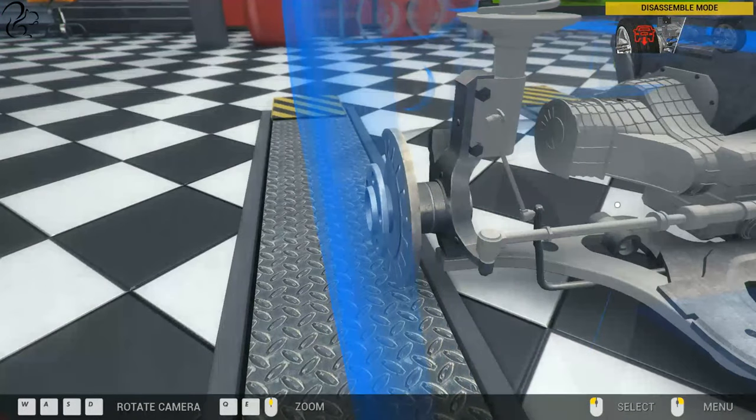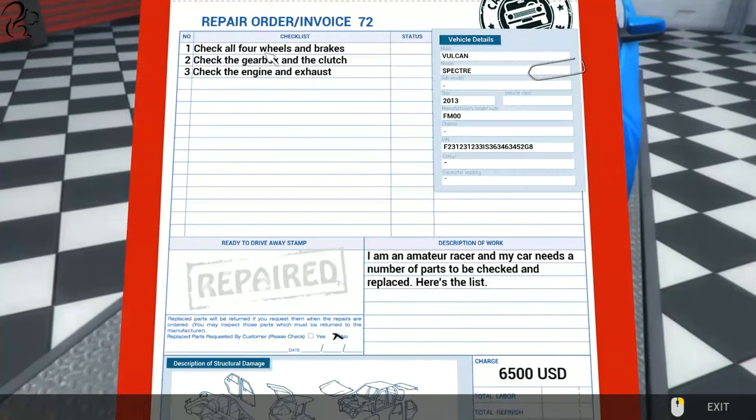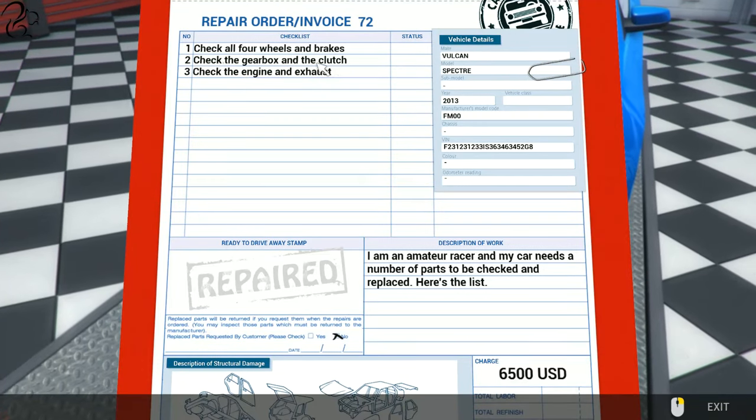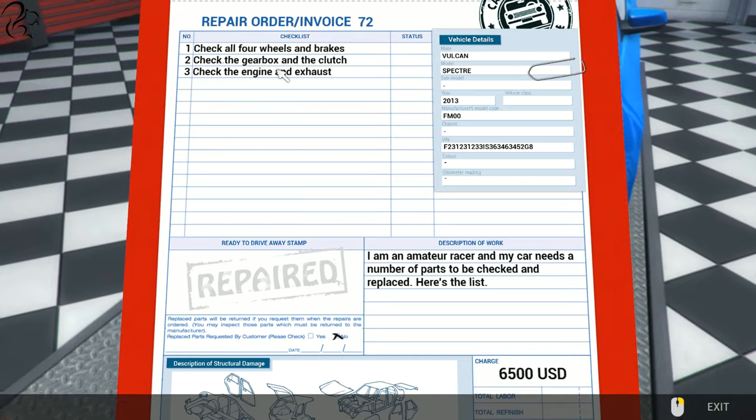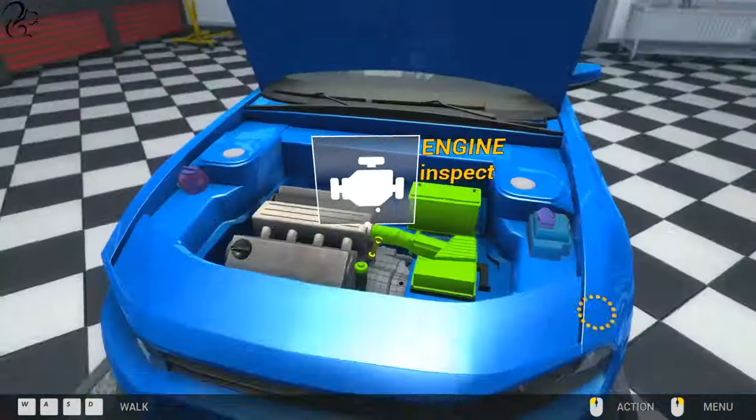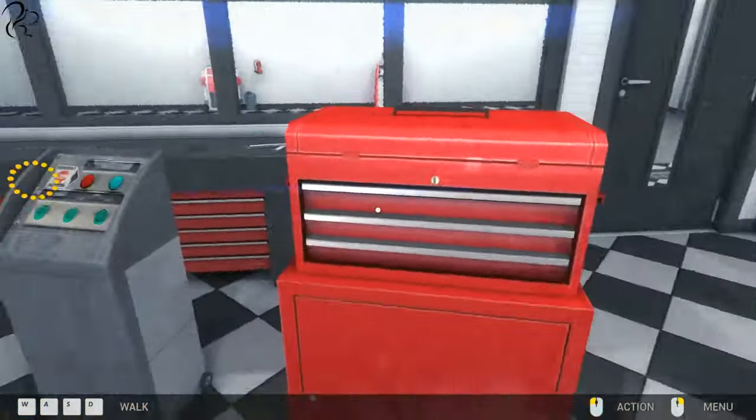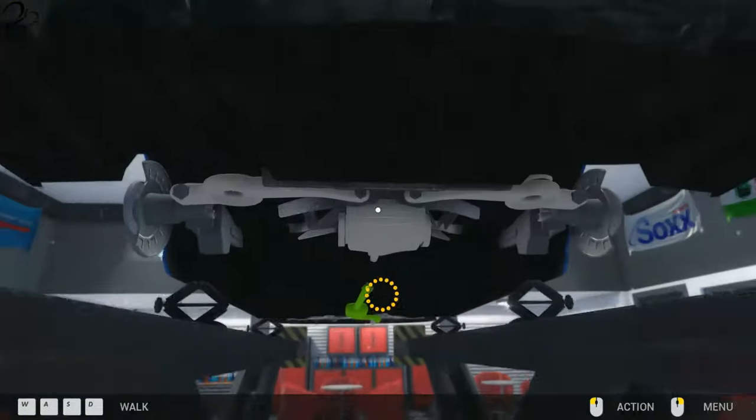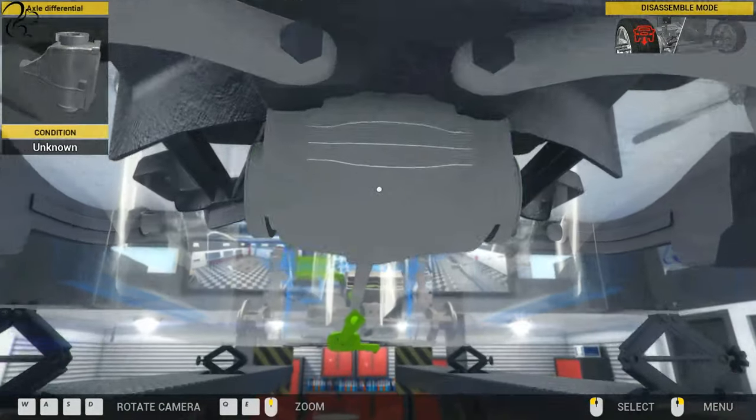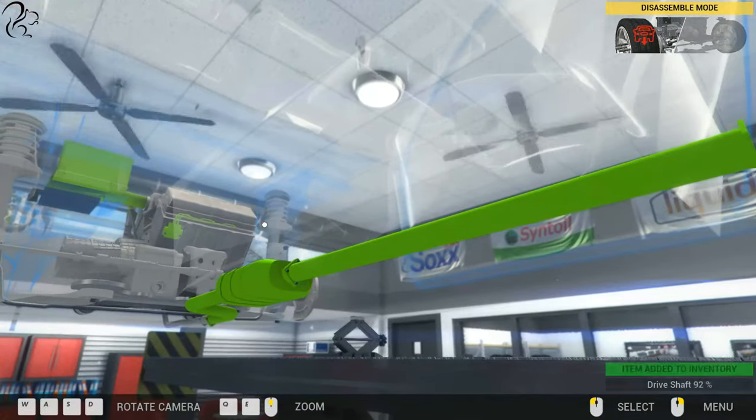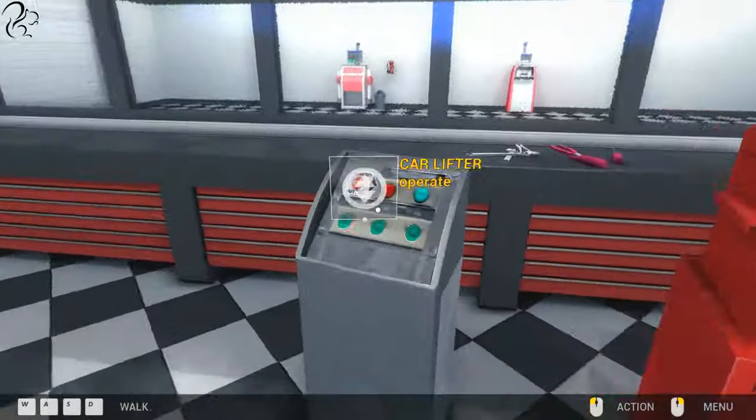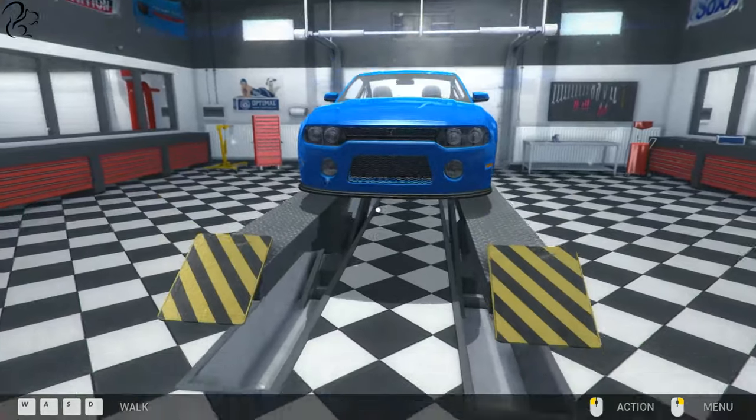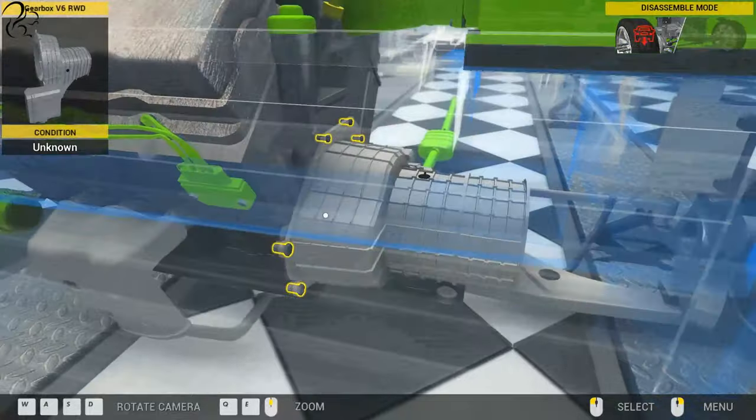Check all four wheels and brakes - we've done that. Check the gearbox and clutch, check the engine and exhaust. We've not taken the axle off. I presume we need to pop this back up now to get the diff off. Off comes the diff, off comes the drive axle. Now we can pop it back down and the gearbox can come off.